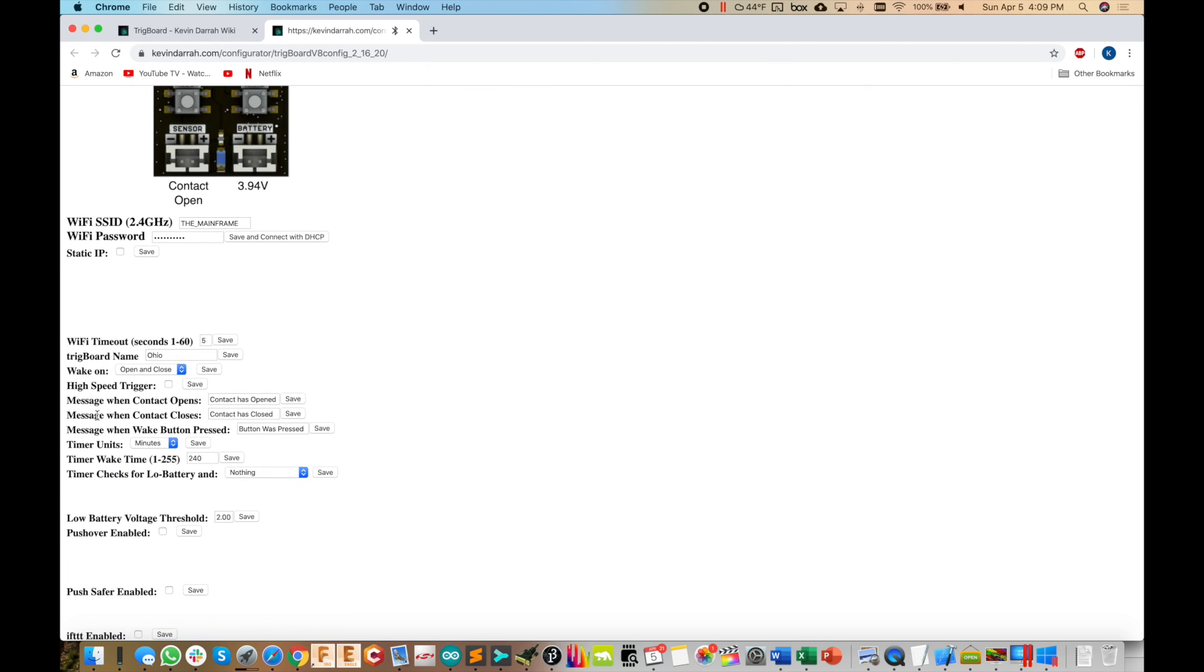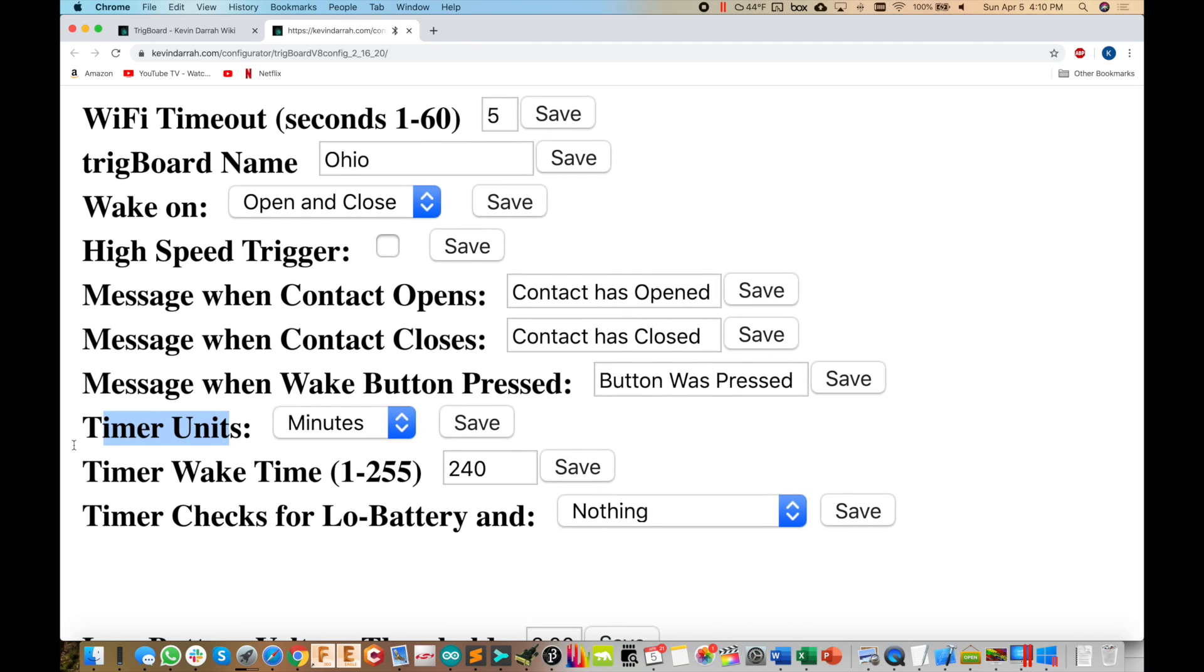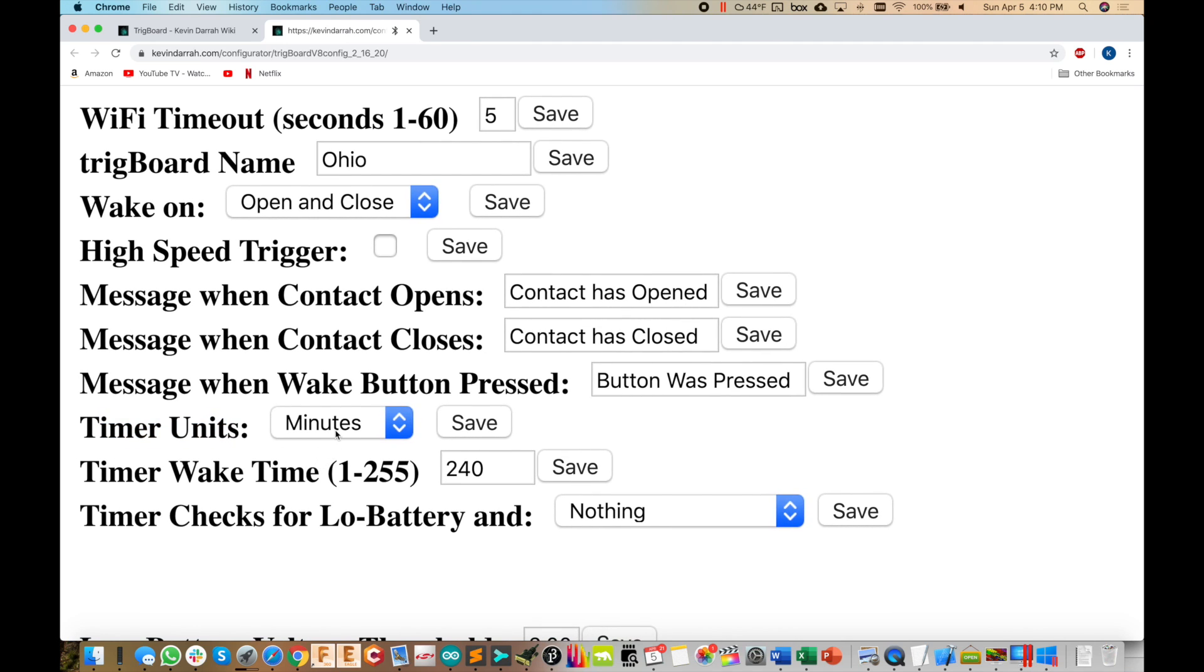And then down here, you'll see the timer wake time. So it's set to minutes. Let me zoom in on that a little bit. So you see it's set to minutes to 240. So four hours, we could set it faster if we wanted to, once an hour and save both of those. So it'll wake once every four hours.